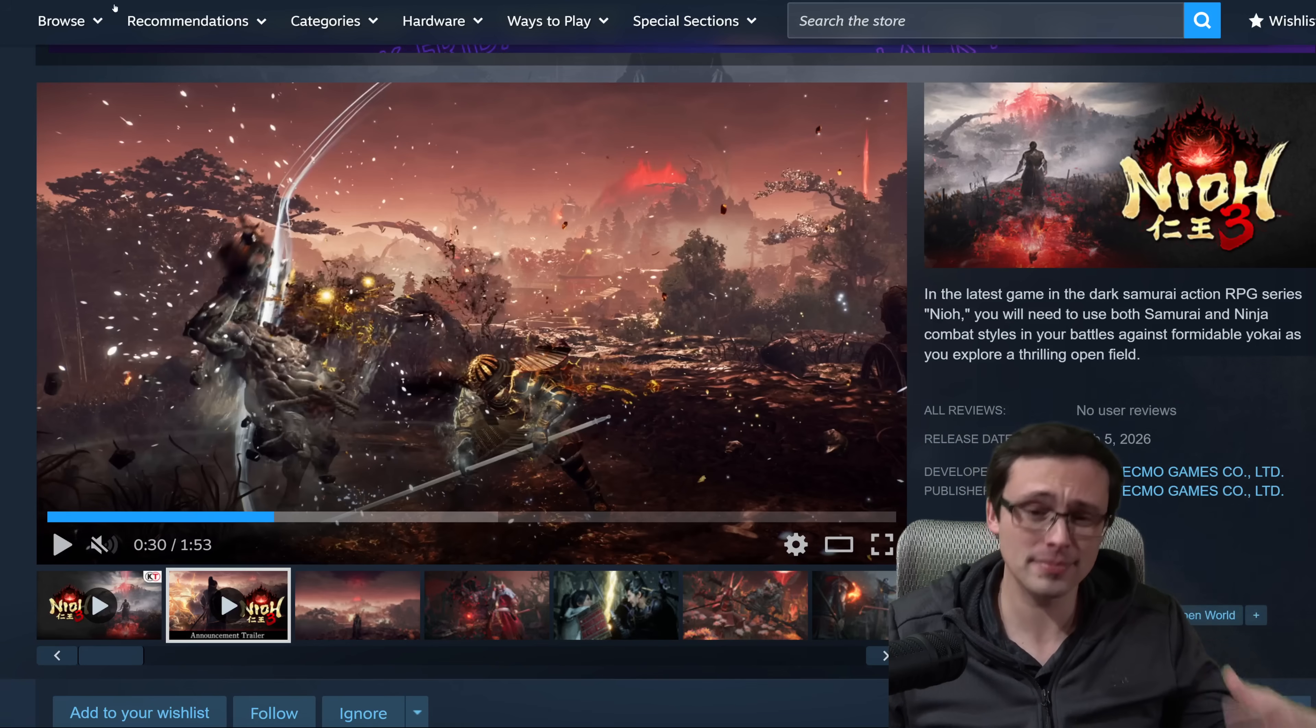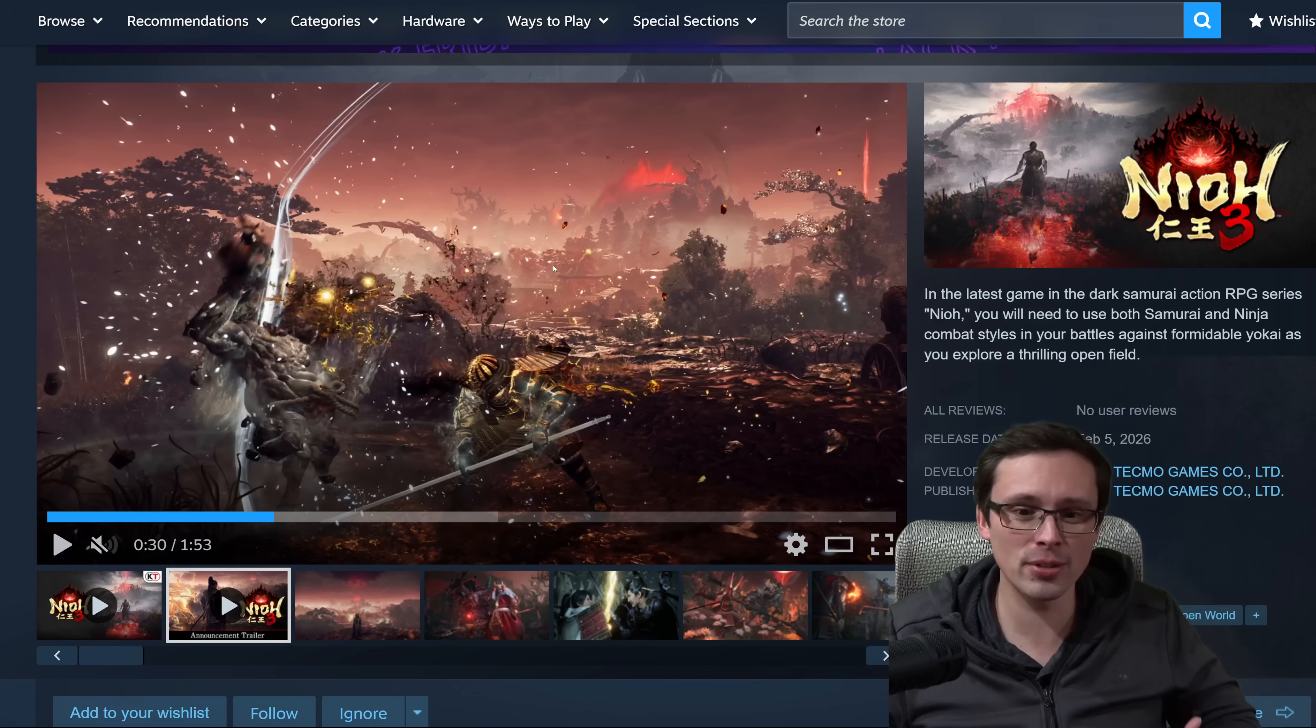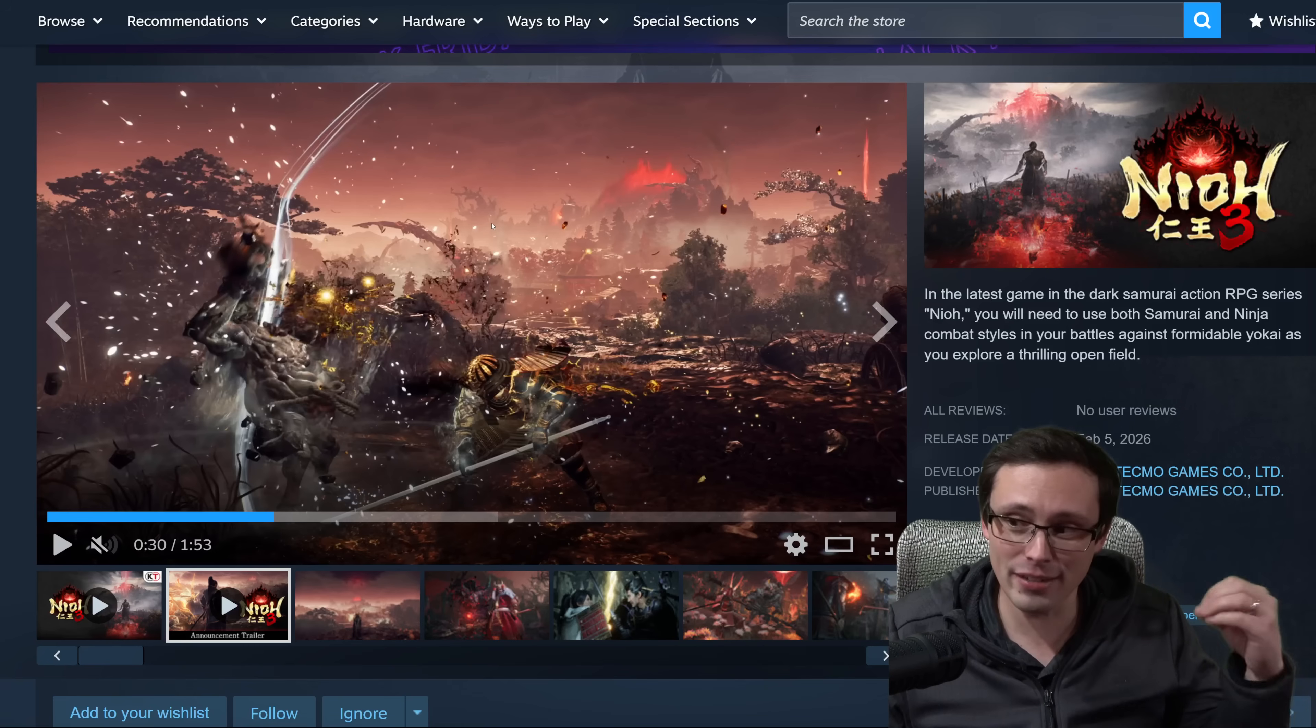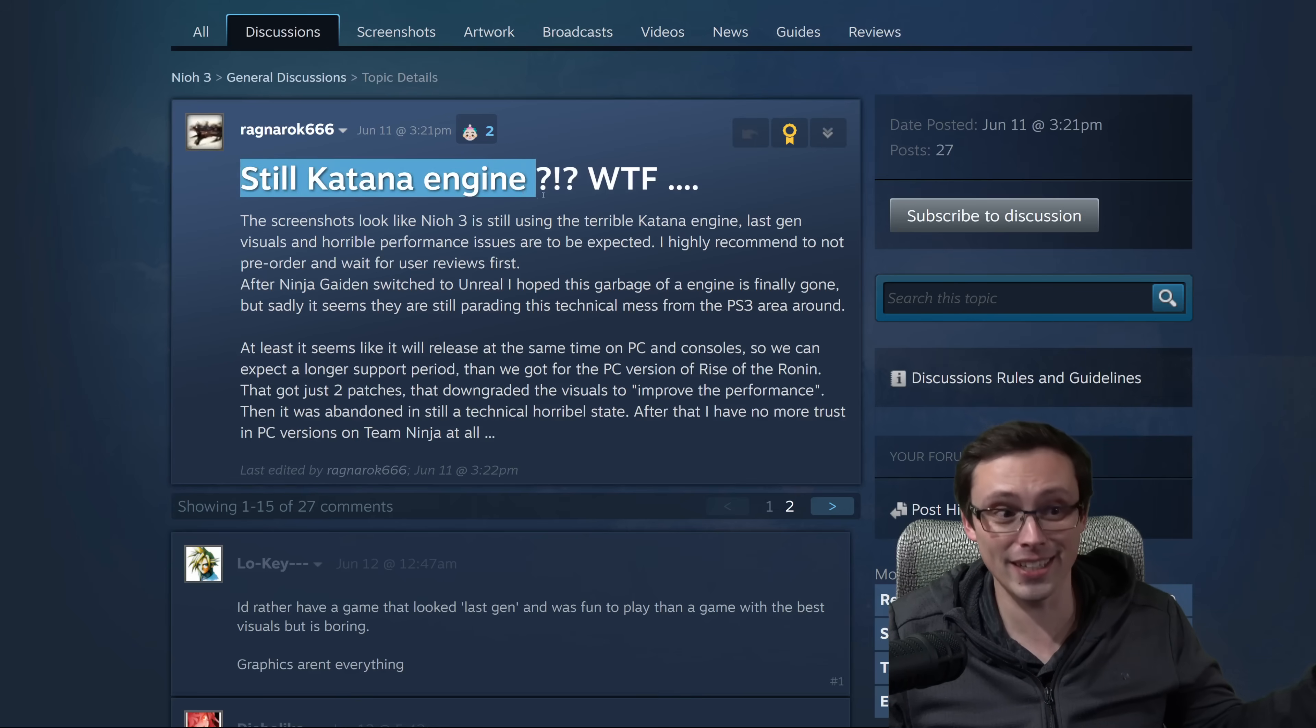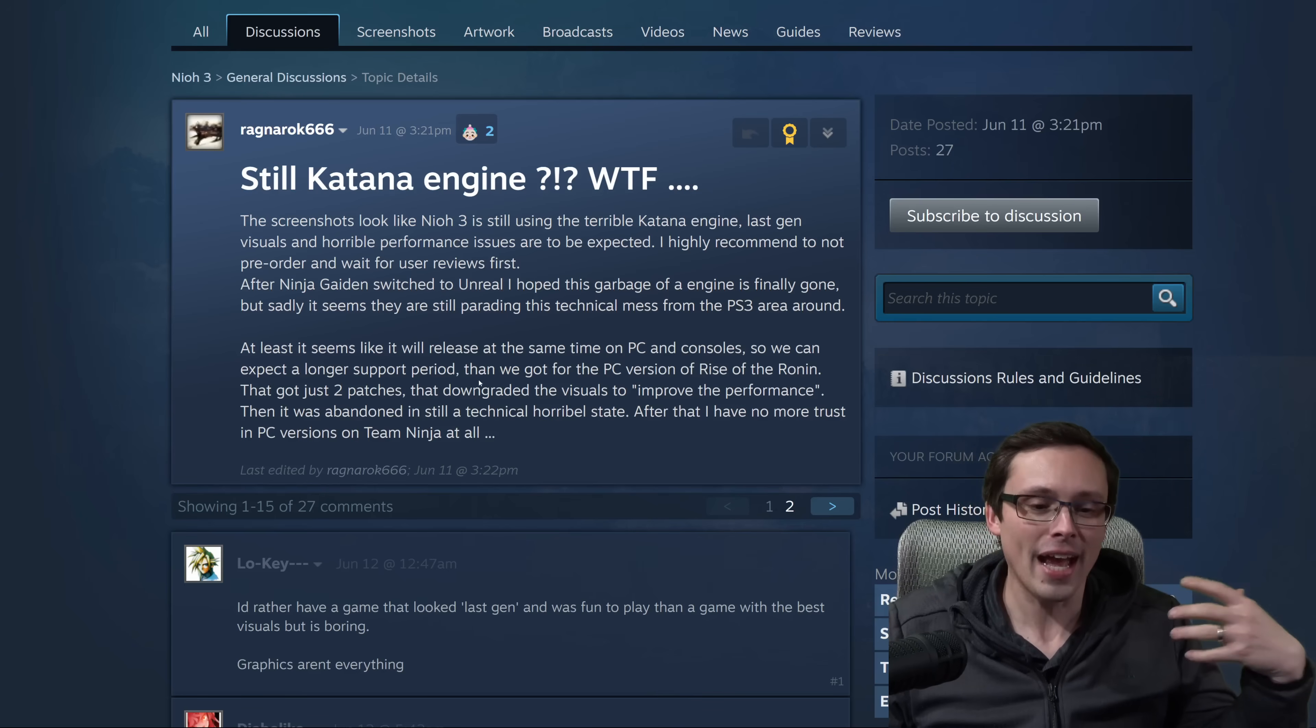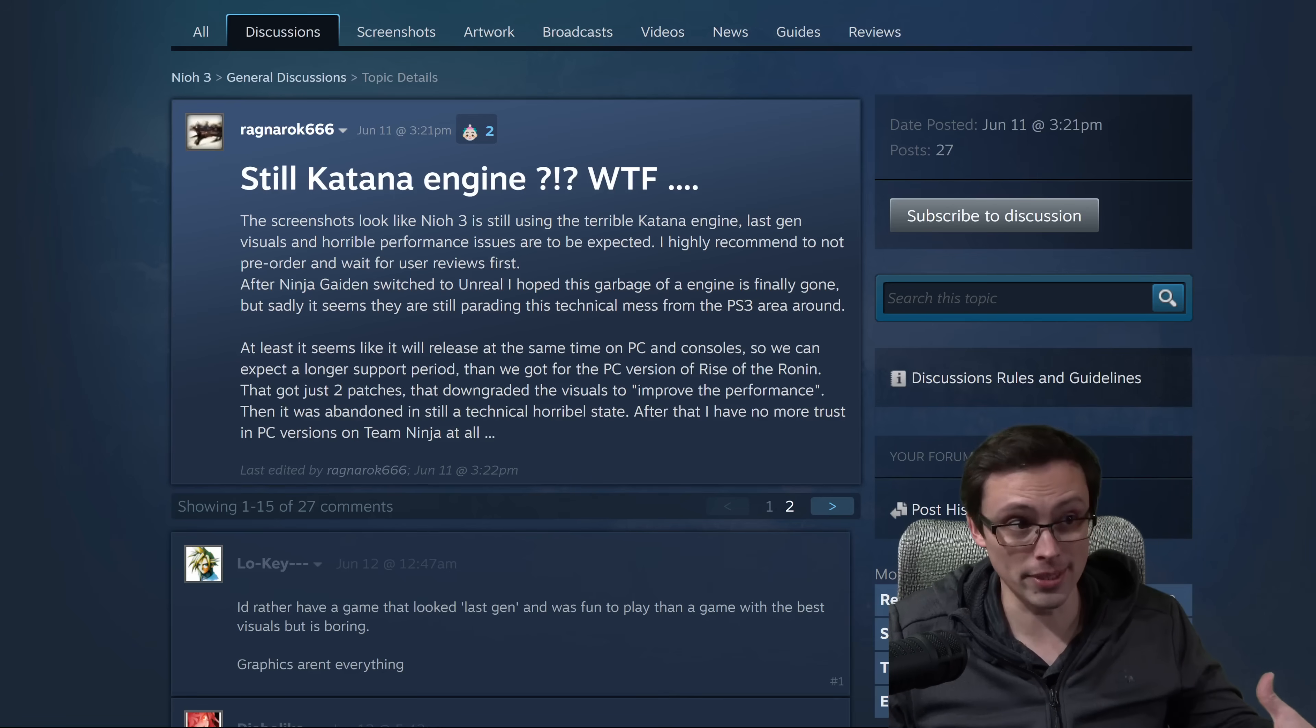The Katana engine that Team Ninja has been using, the visual quality to performance ratio has maybe not been ideal. I like people using their own engines and not everybody jumping into Unreal Engine 5. But this has been some of the reaction I've seen on the Steam forums, like still Katana engine, WTF. Not everybody super happy about that. I don't mind a game not pushing visual boundaries, but hopefully that would mean that you have super rock solid performance.